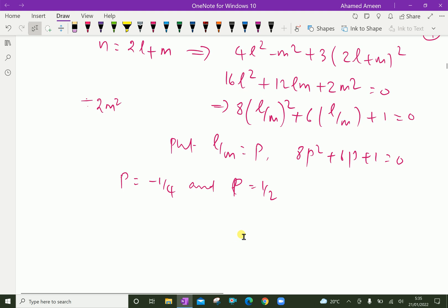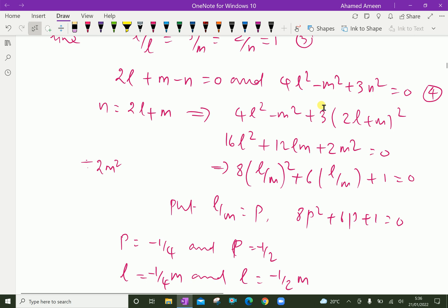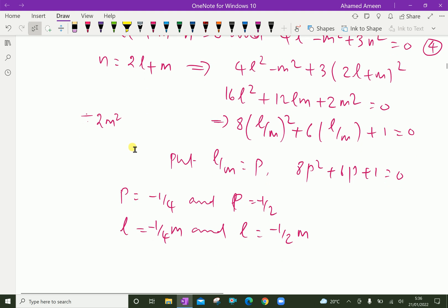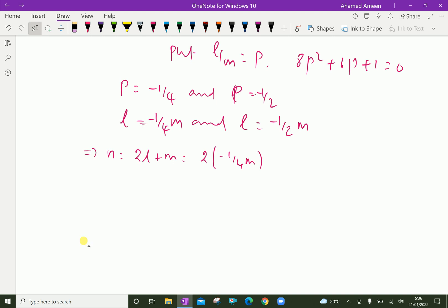Substituting p equal to l over m: from p equal to minus 1 over 4, we get l equal to minus (1/4)m; and from p equal to minus 1/2, we get l equal to minus (1/2)m. Using n equal to 2l plus m: substituting l equal to minus (1/4)m gives n equal to 2(minus 1/4 m) plus m.